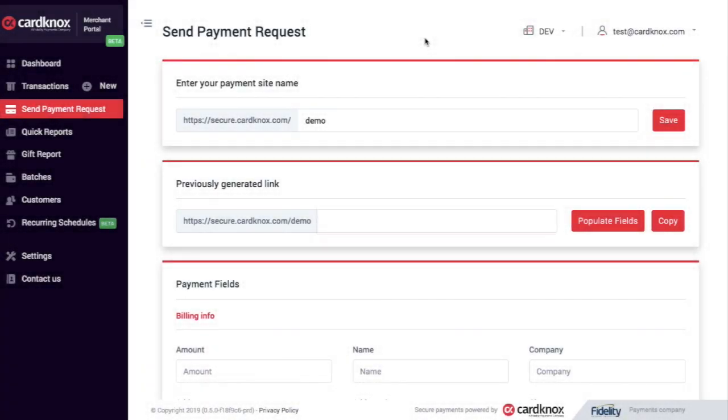Let's take a look at how to send payment requests within the Cardnox merchant portal. On the left hand side, I'll make sure I'm in the send payment request tab.